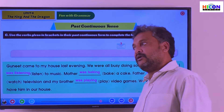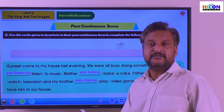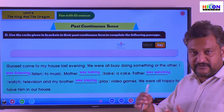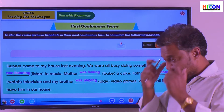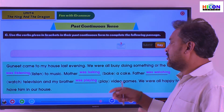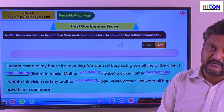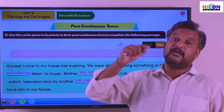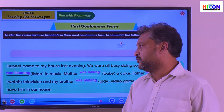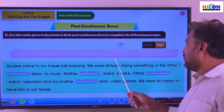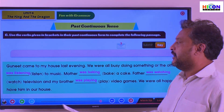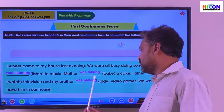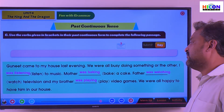Gunit is a person who came to our house. When they came, we were all engaged in different kinds of work. All these activities were happening at the time when Gunit came: I was listening to music; mother was baking a cake; father was watching television; my brother was playing video games.